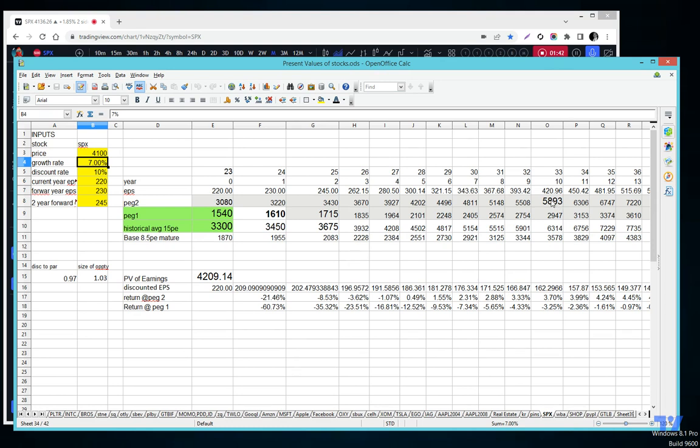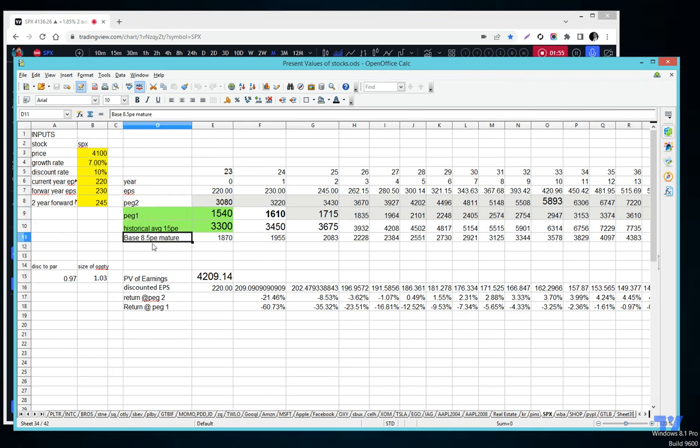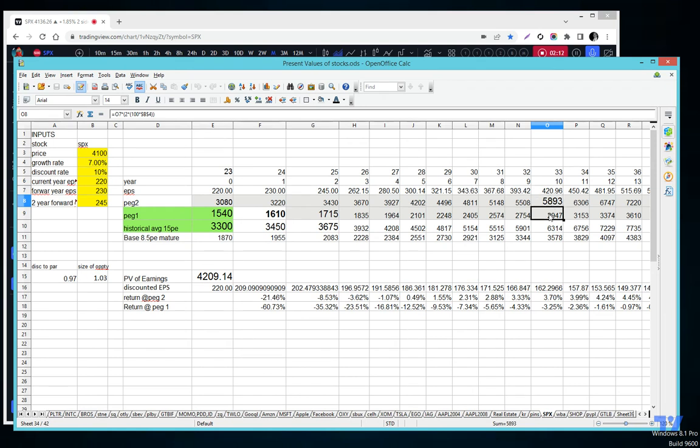If I grow out the earnings, I have four different valuations: I have PEG 2, PEG 1, I have a 15 PE, and I have a nasty 8.5 base PE. Given those four valuations in the future, this EPS valued at a multiple, the S&P could be almost 6,000 in 10 years, or 3,000, or 6,300, or 3,500.